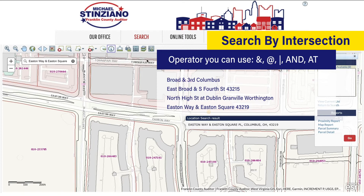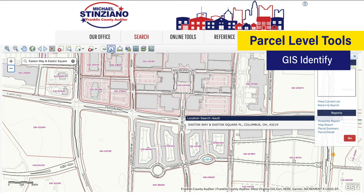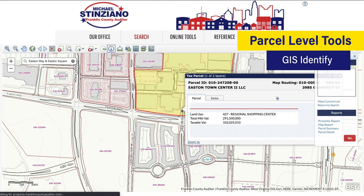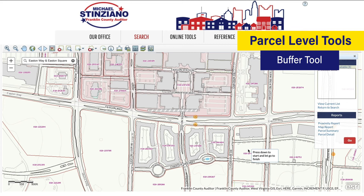Now that we have a general understanding of how to navigate the map, let's look at the different parcel level tools. The GIS identify tool is used to identify base parcel information. You can either click on the GIS identify tool then click a point on the map, or make a selection and then use the GIS identify tool to view parcel information for all points within a selected area. There are different ways you can select an area — by point or by square. Once you've made a selection you can buffer it to zero in on a more specific area, or select parcels within a specified distance utilizing the buffer tool.